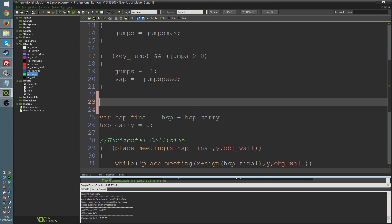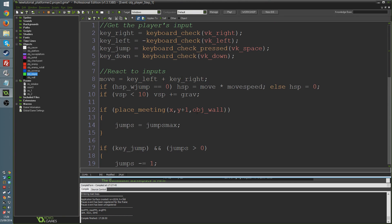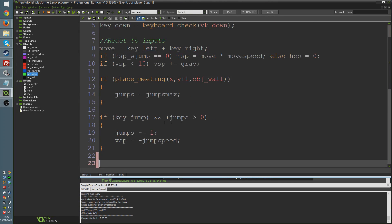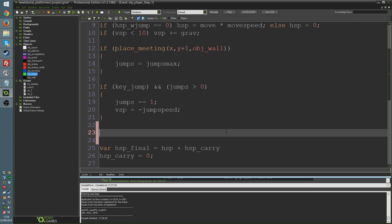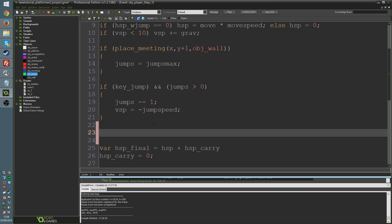But anyway, so what we're going to do is we're going to our player step event code that we've already got going, and this code here, what we're using to do our regular jumping stuff, checks to see if we're on the ground, then reset our jumps and do all of that. We're just going to give you a free jump. We're not going to take into account the number of jumps you've got available. We're just going to give you one for free if you're on the wall, and we're not going to make that take away from the number of in-air jumps or anything like that.